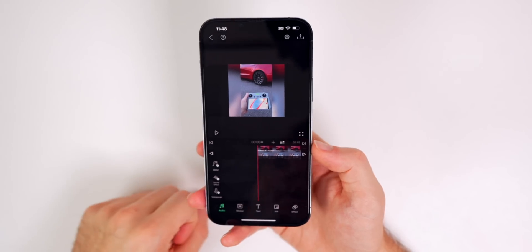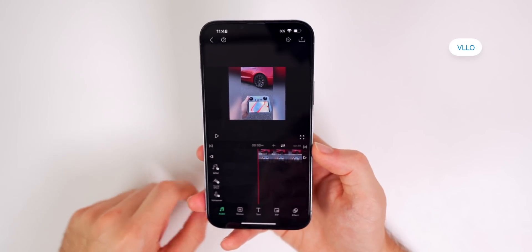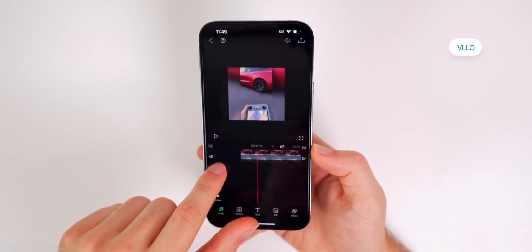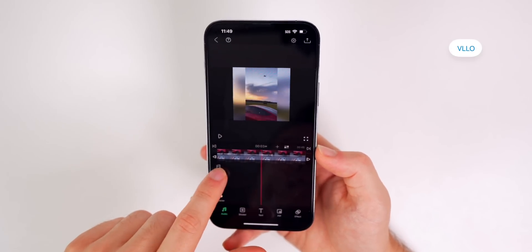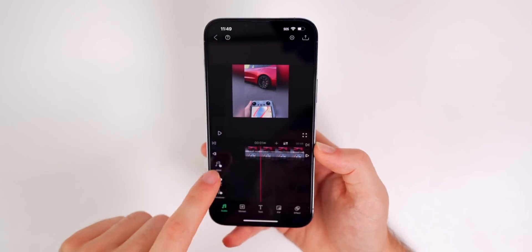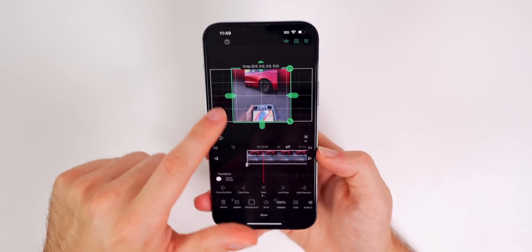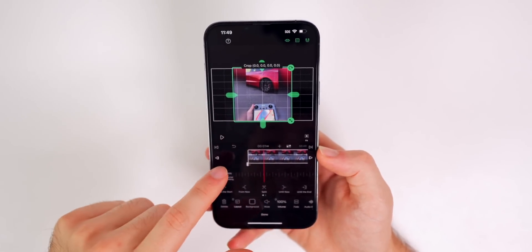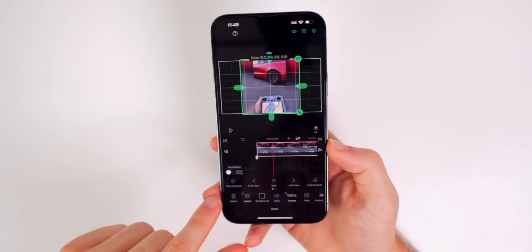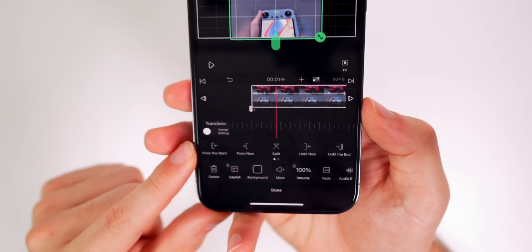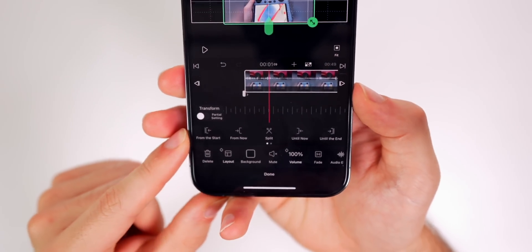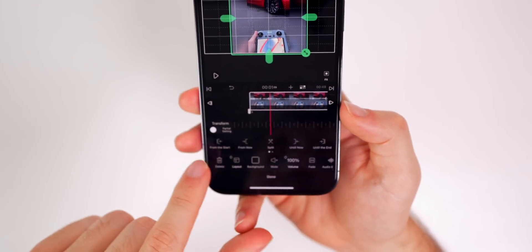Next up is VLO. And this is another very simple, very easy to use video editing application. Once you add in your clip there, you can see, you get these options.